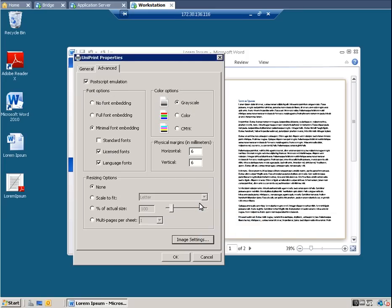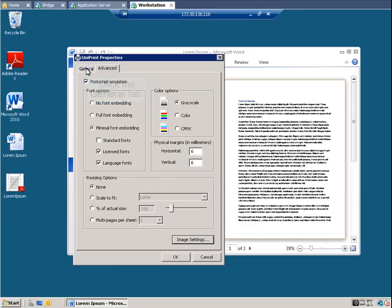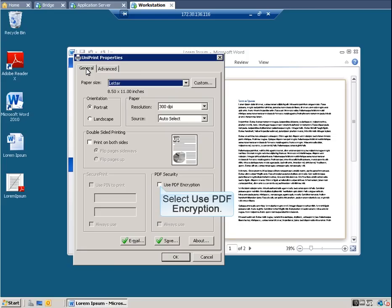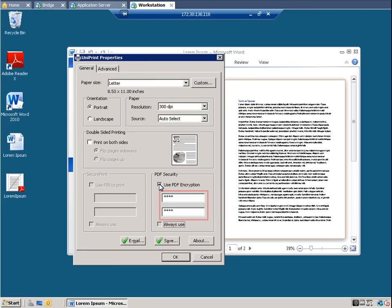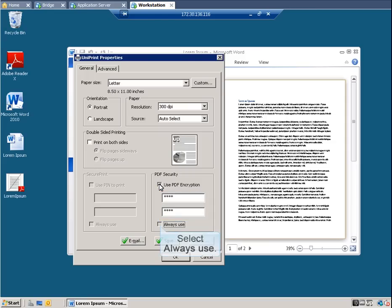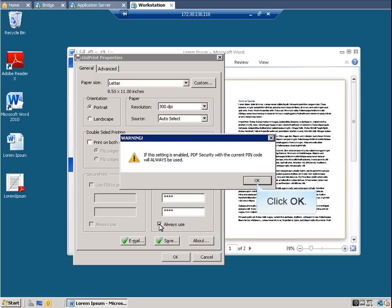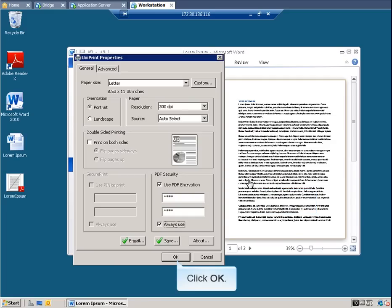Now let's set password protection. Click the General tab. Select Use PDF Encryption. Enter a 4-digit pin twice. This password will be required to open the PDF later. And then select Always use. If Always use is selected, your PDF documents will be encrypted and password protected each and every time you print. Click OK to clear the warning message. Click OK again.